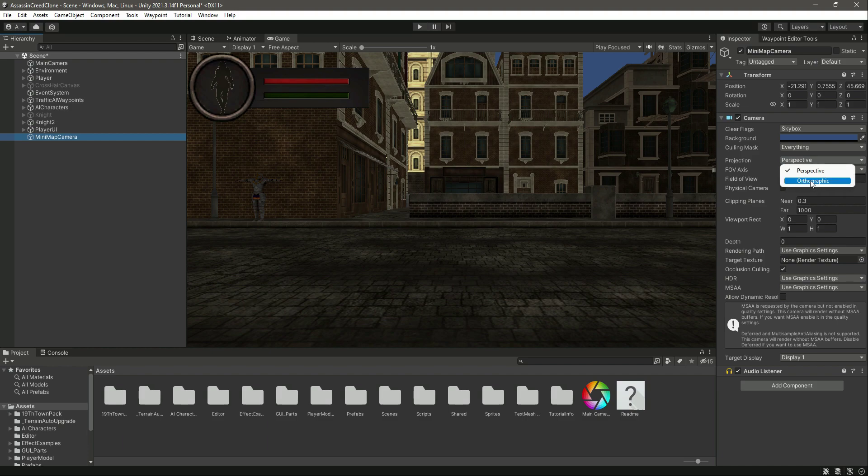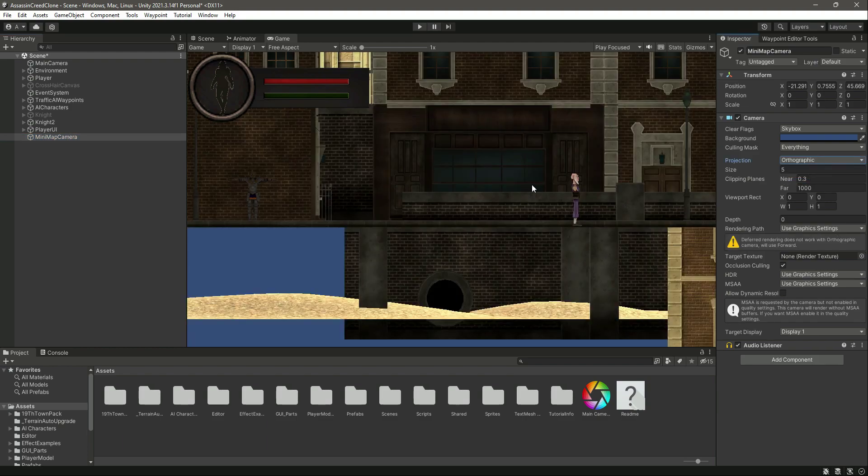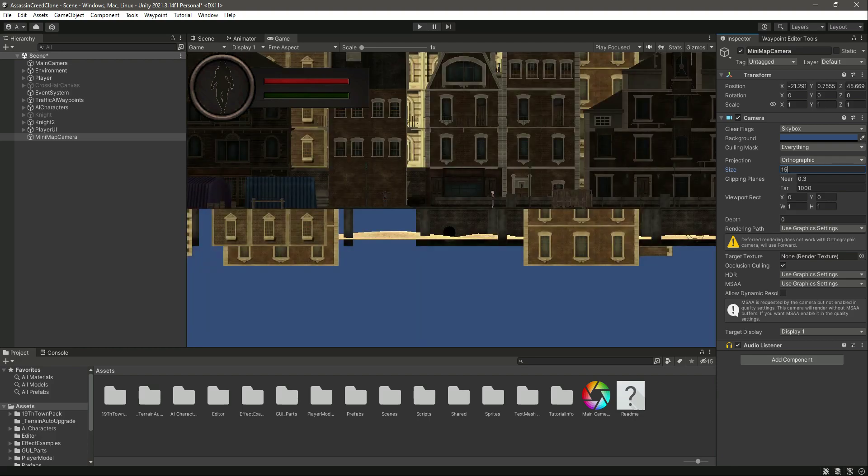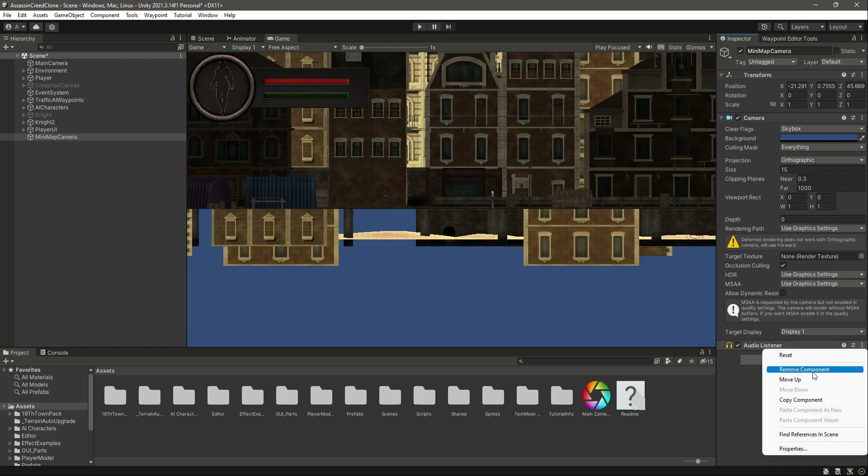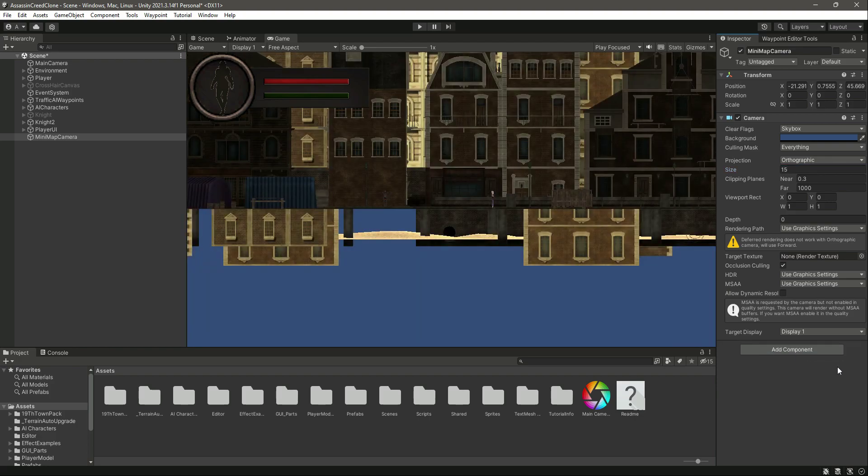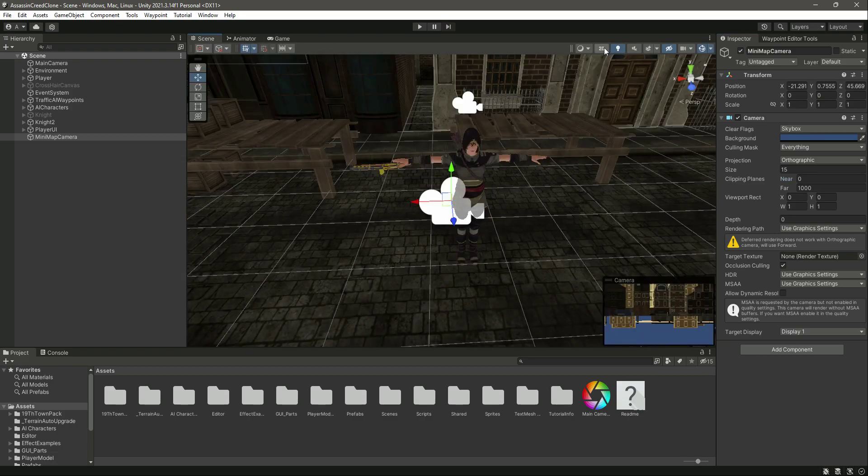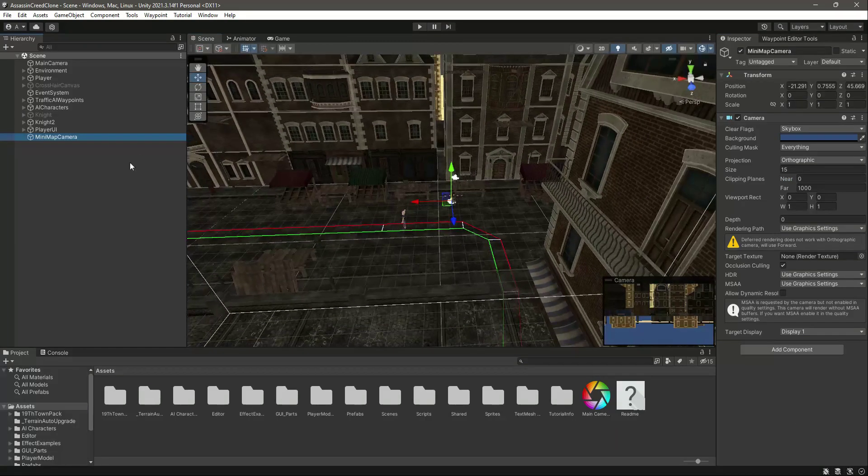Make the size 15, remove the audio listener, and change the clipping planes near to zero. If we change into scene view, you can see this is the minimap.